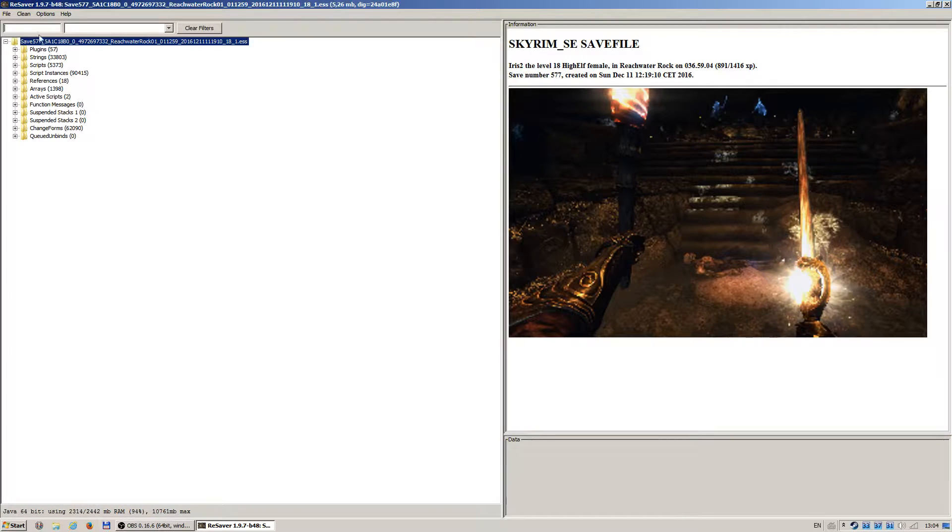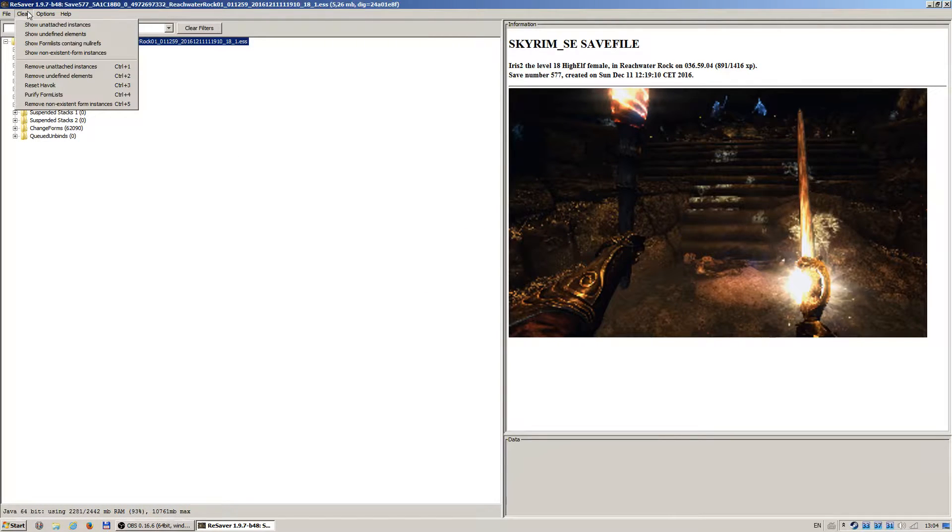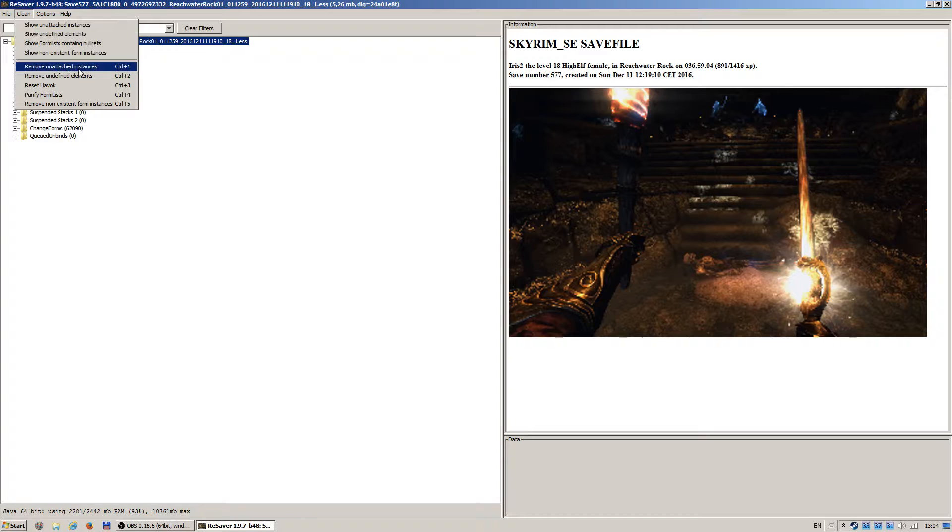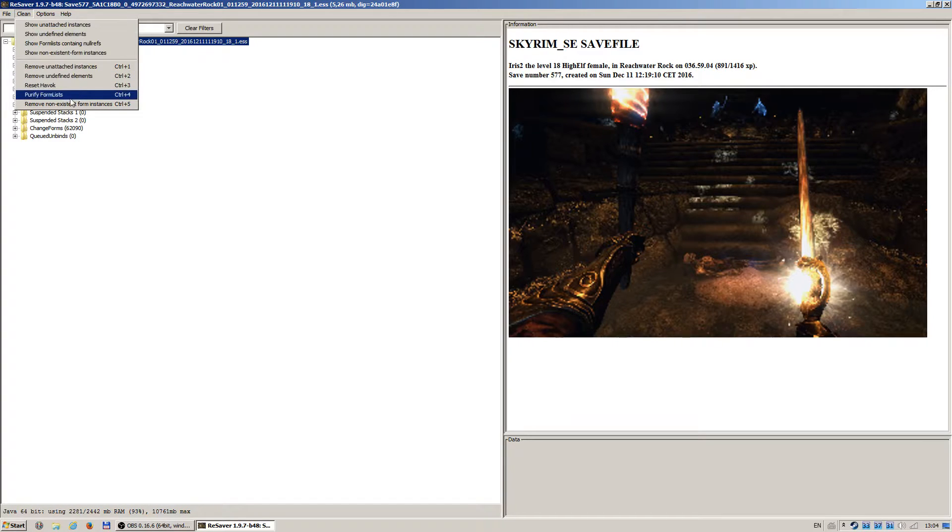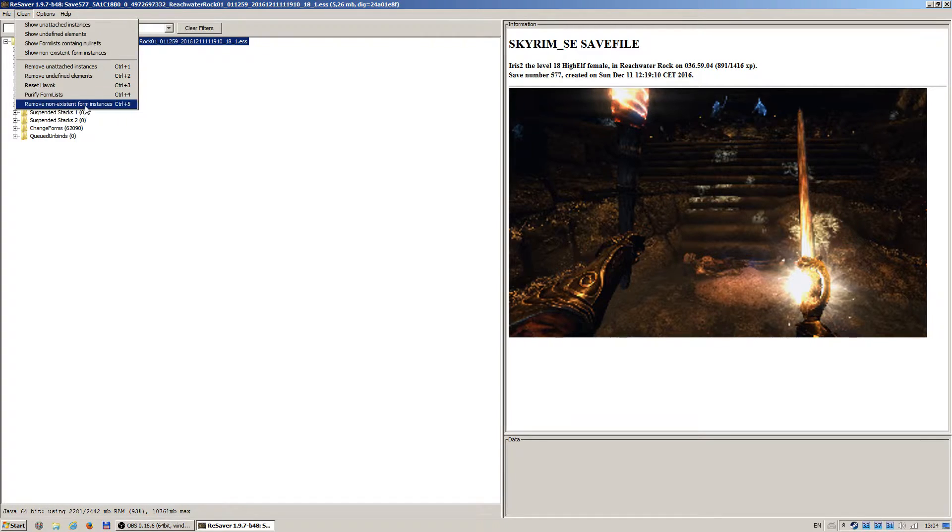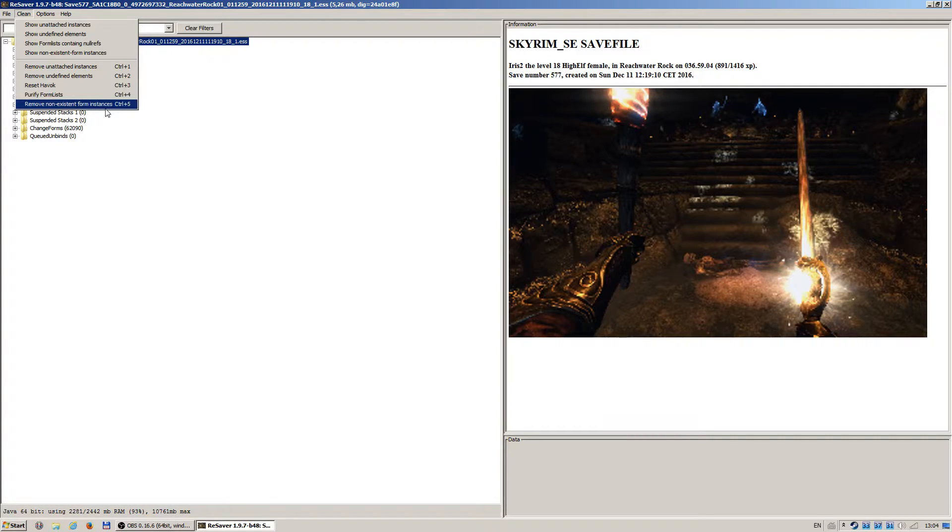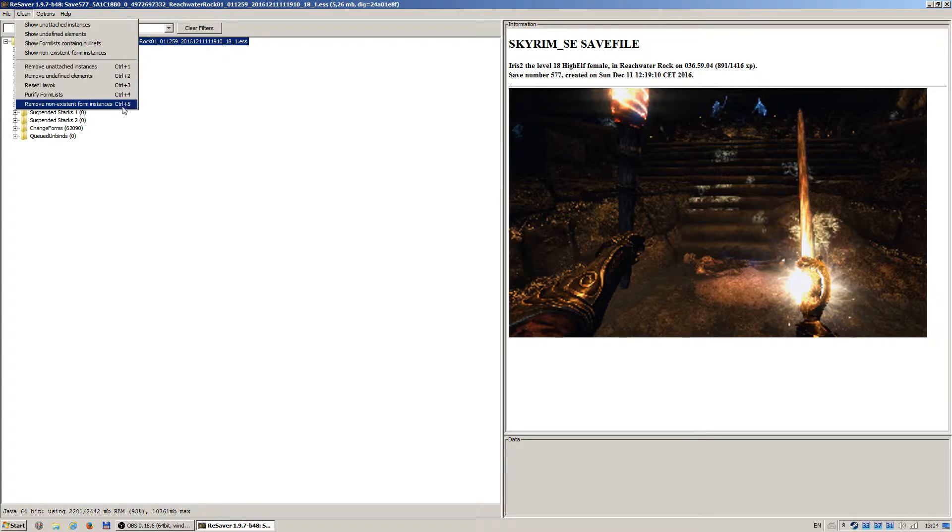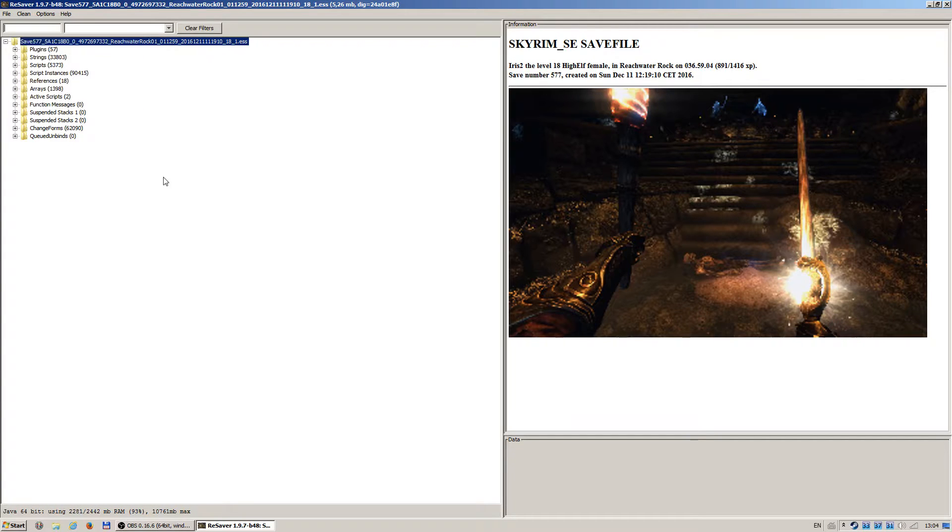And then I looked at the cleaning options, and here we have remove unattached instances, purify form lists, and remove non-existent form instances, so we have control 1, control 4, and control 5, just as the Tuco guide says.